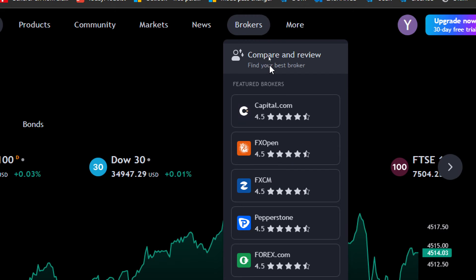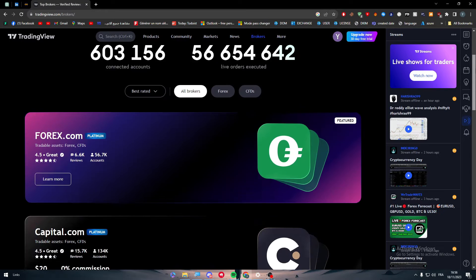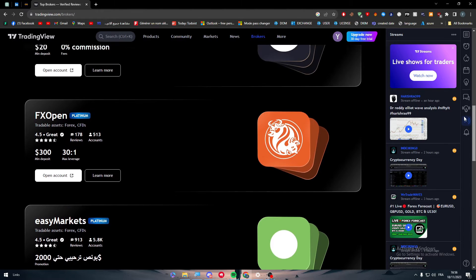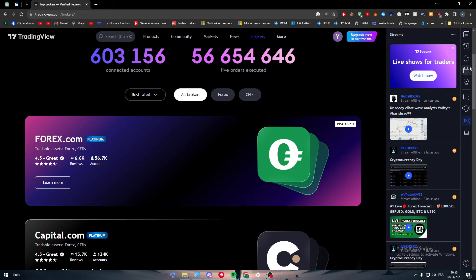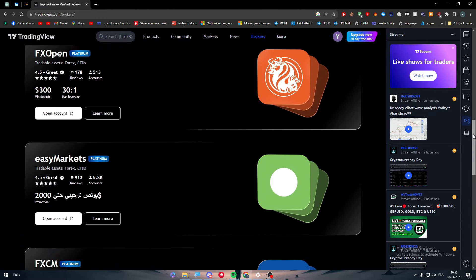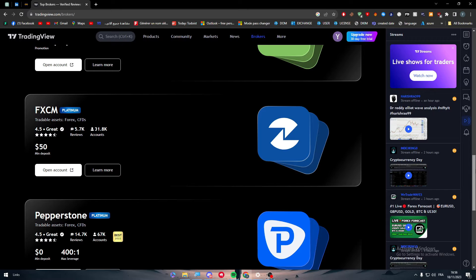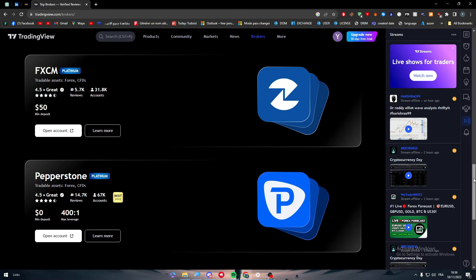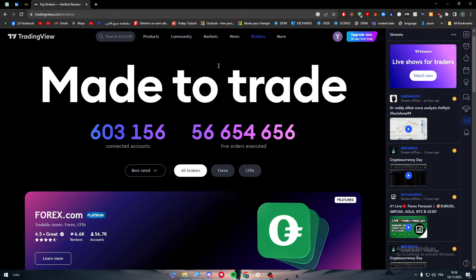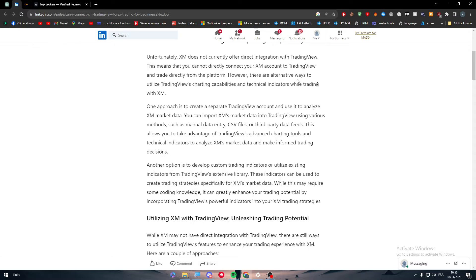You can simply compare and review different brokers that you can find, including options ranked by best rated, most reviewed, and most popular. There is, for example, Forex.com, Capital.com, FXOpen, EasyMarkets, FXCM, Pepperstone, and others.